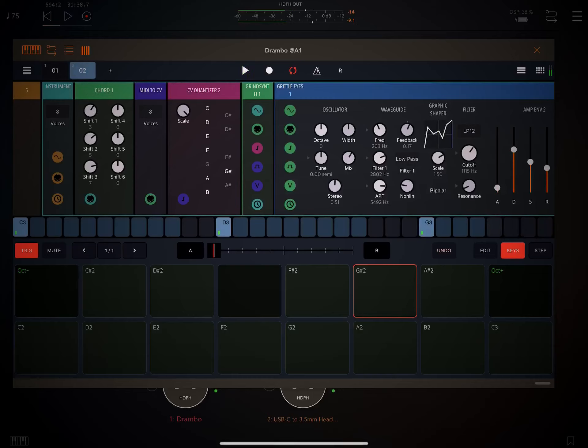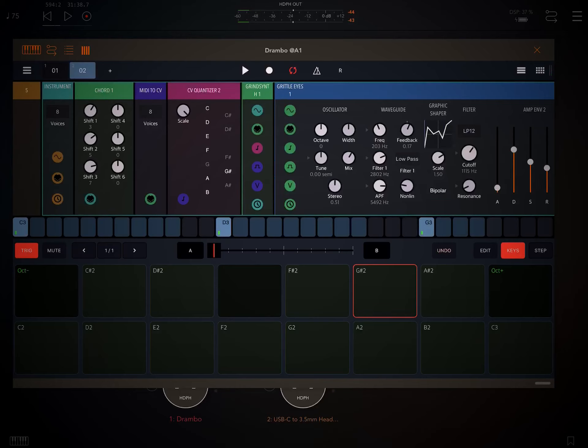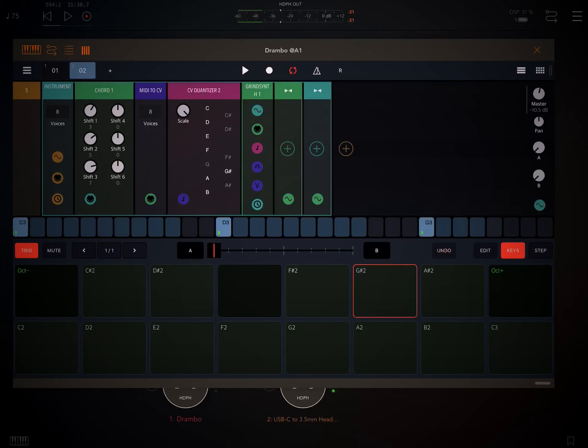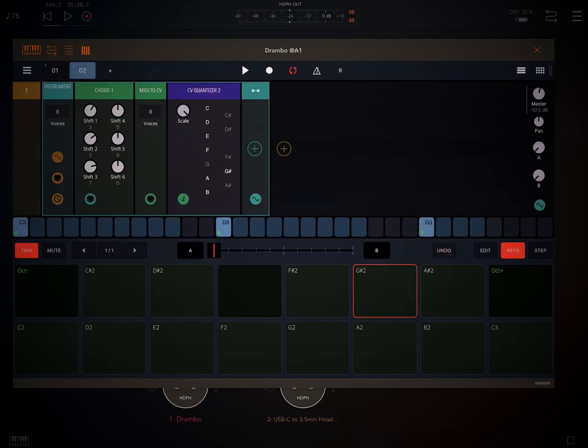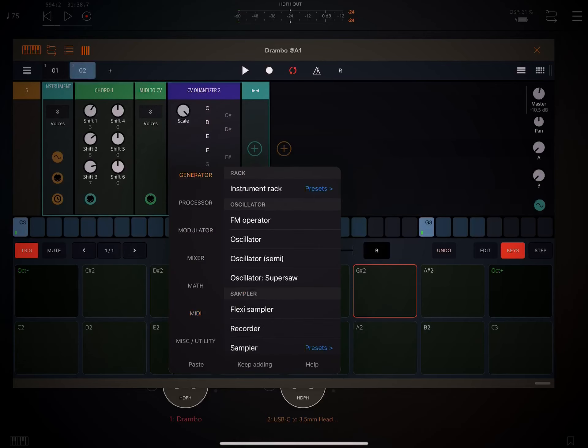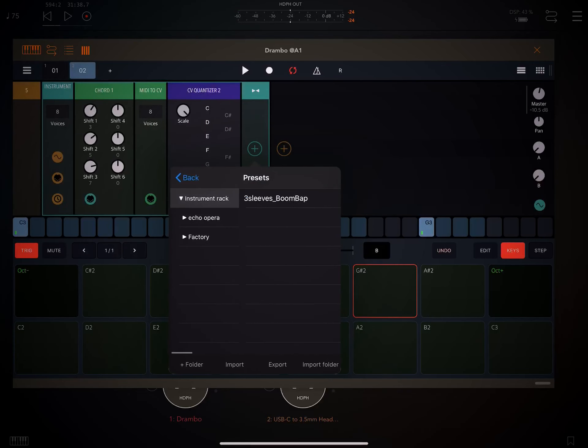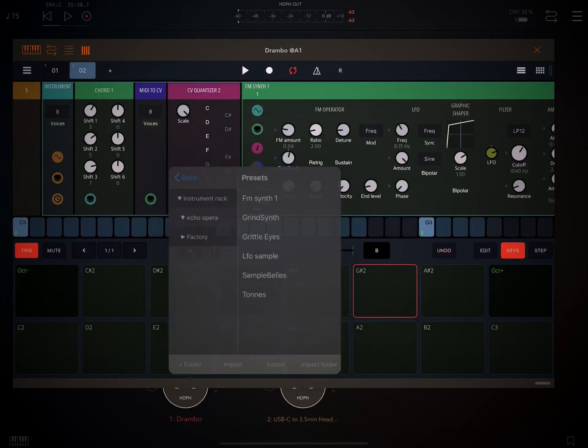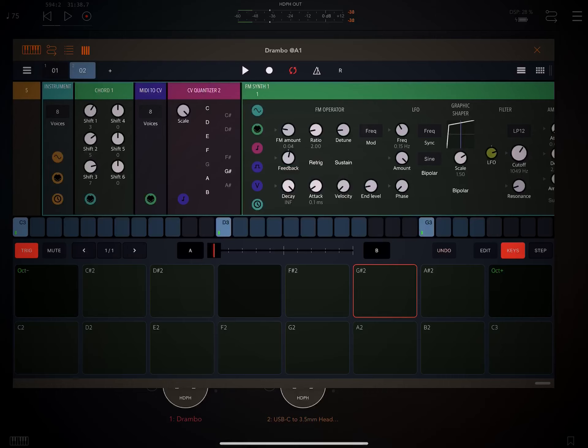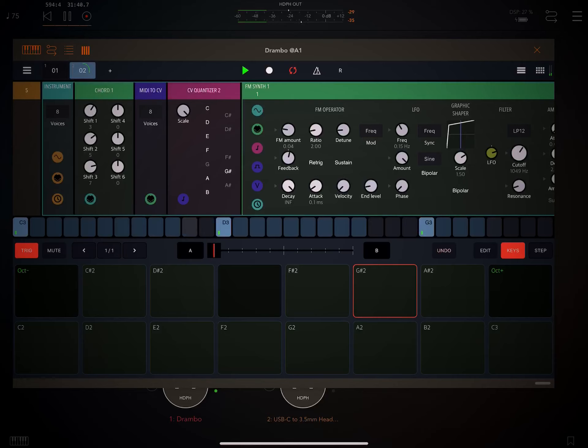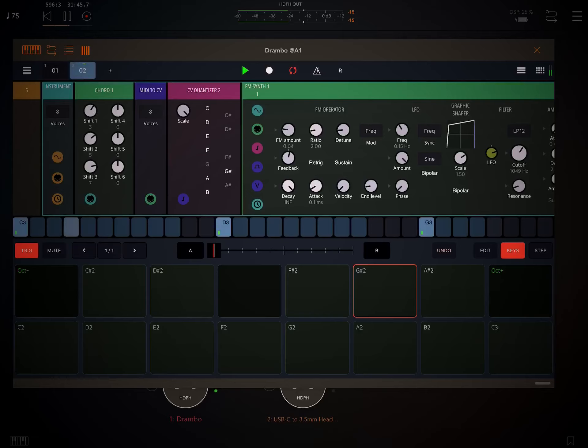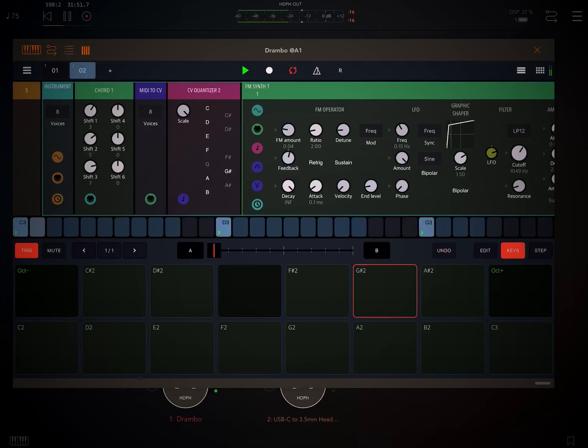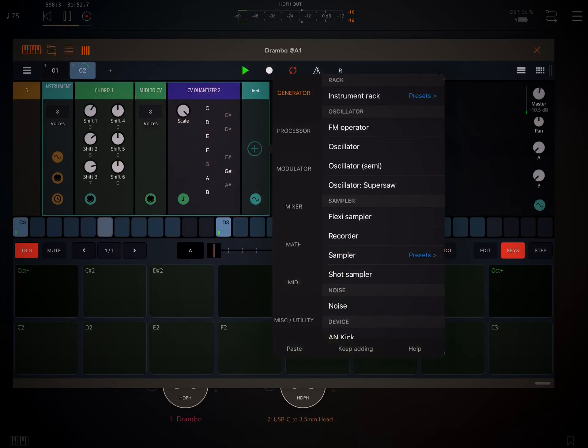Now what's cool about this, let's say that you don't really like the synth, what you can do is basically go and grab another one, and since you've already set up your chords and your quantizer, I should be able to change this on the fly.